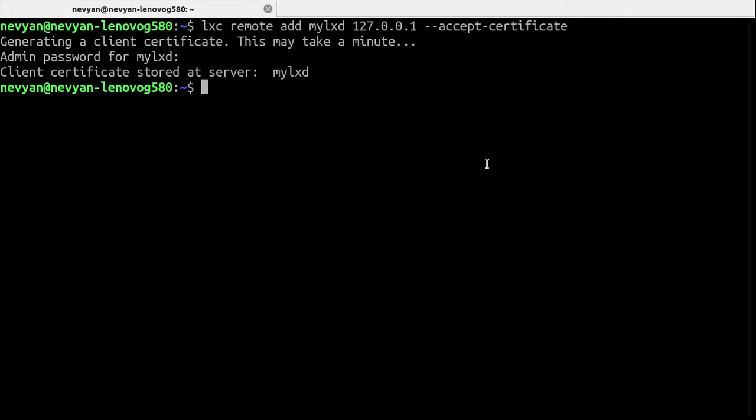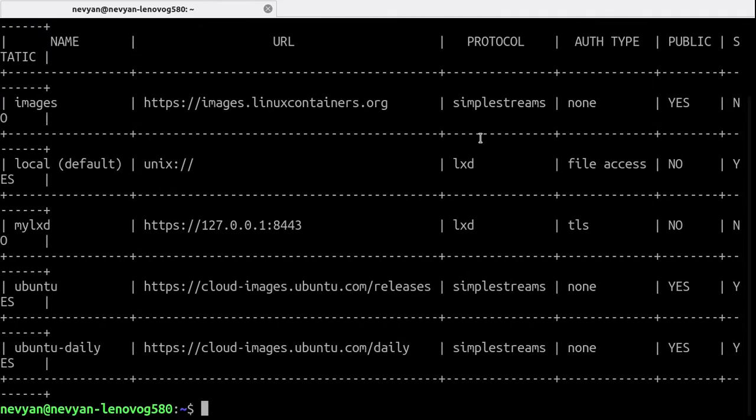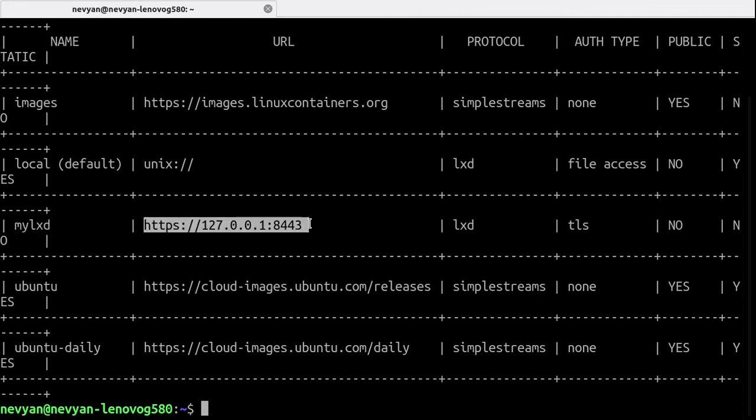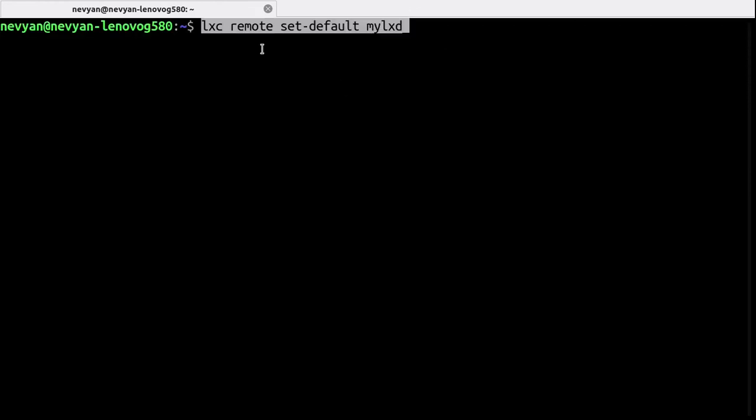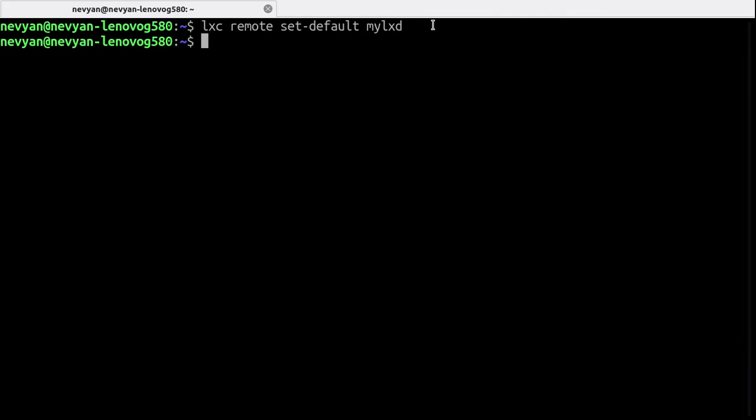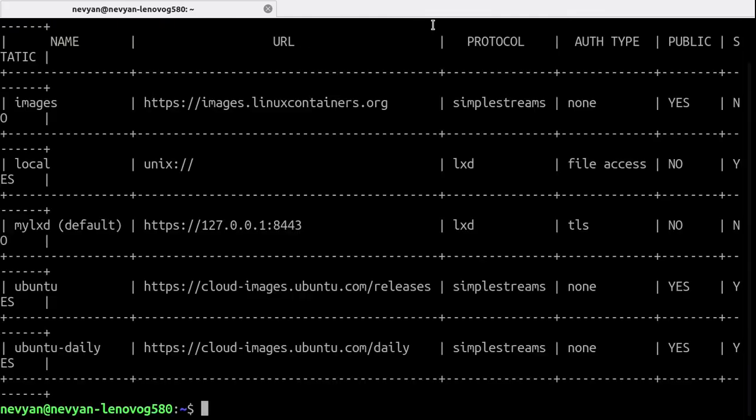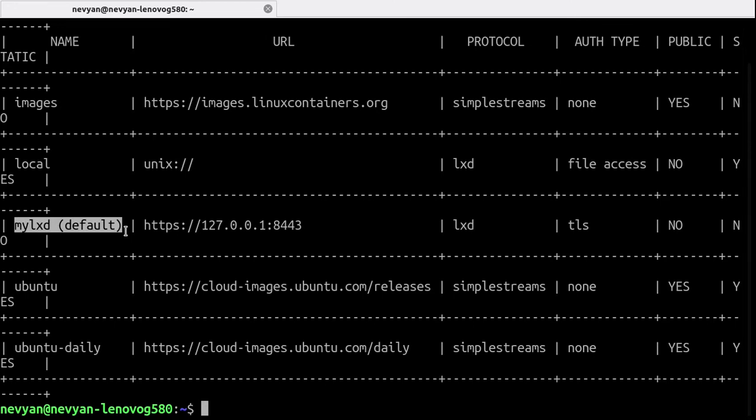So we should be able to connect to the remote. If we check again the remotes, we see that here it is and here is the connection, but it's still not default. Let's set it up as a default. We use LXC remote set default and then the name of the remote. And now this will be our preferred default remote.